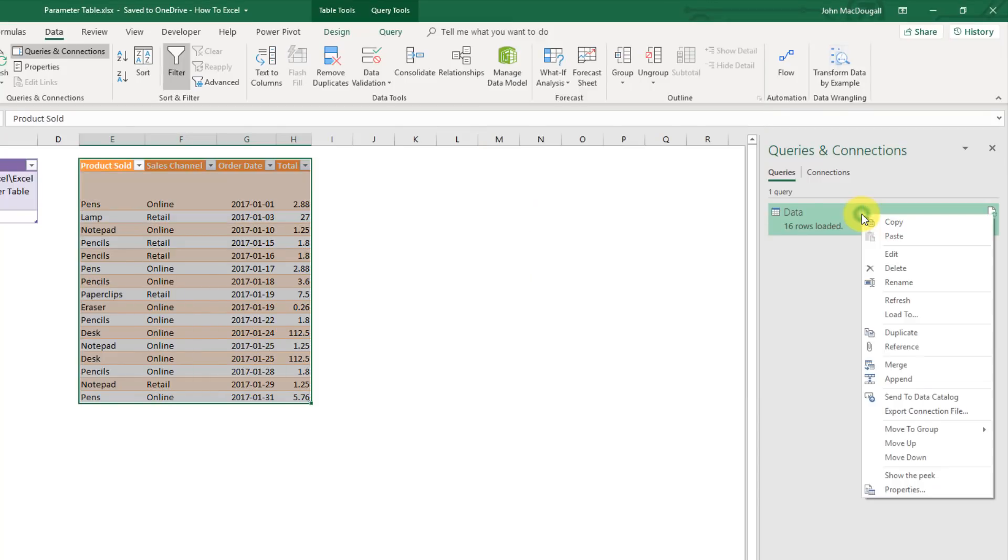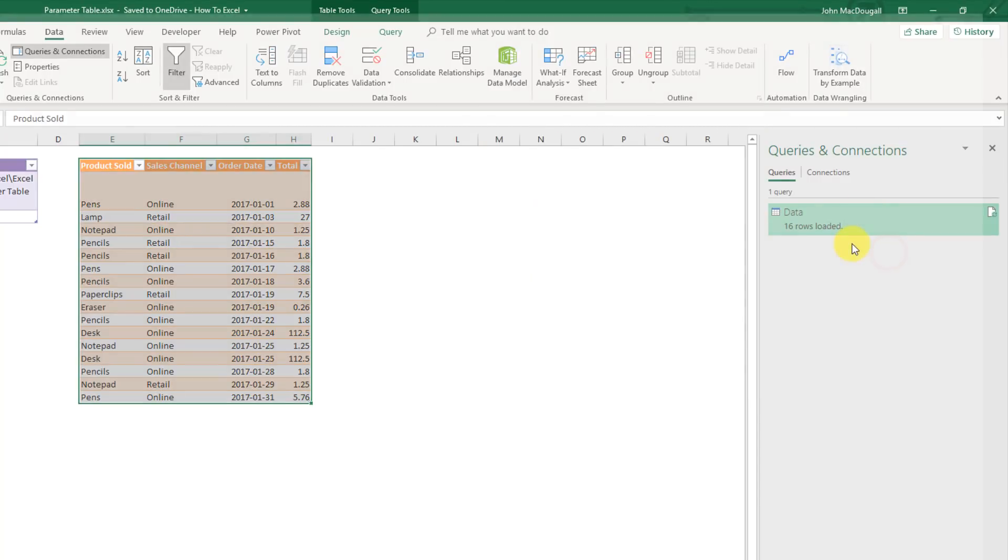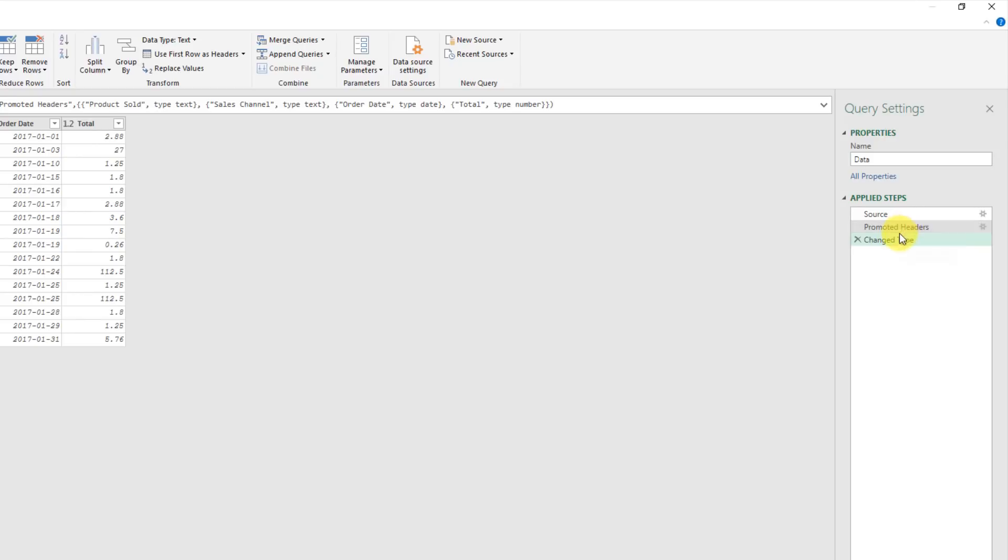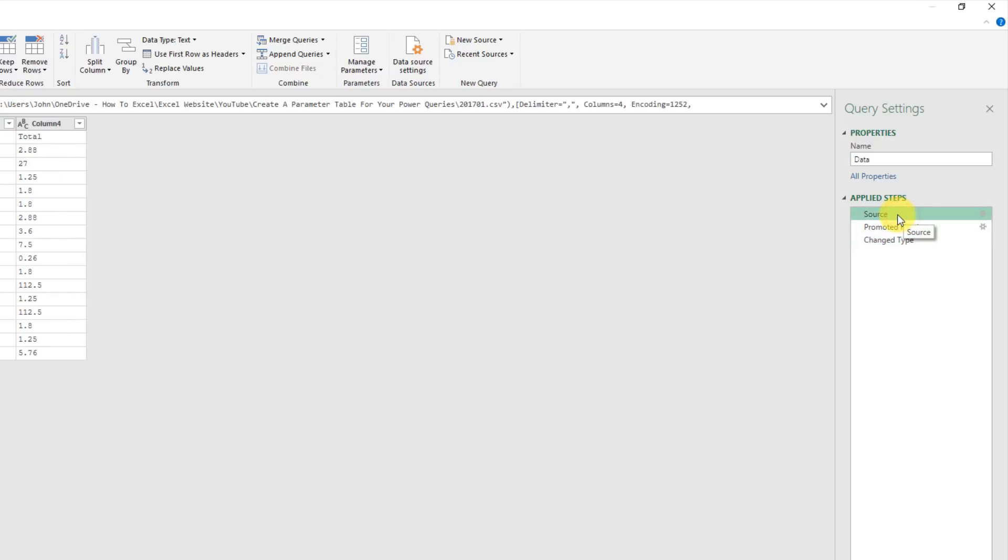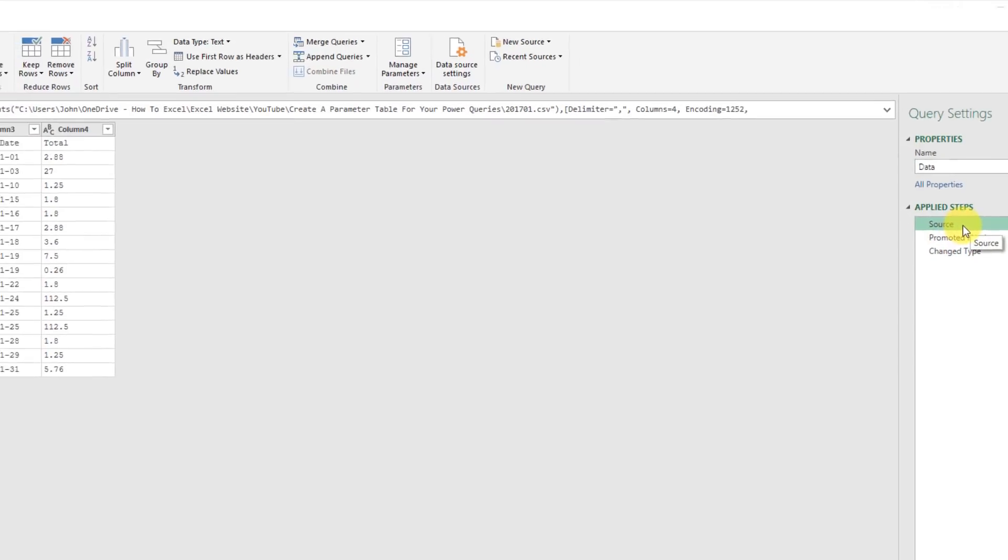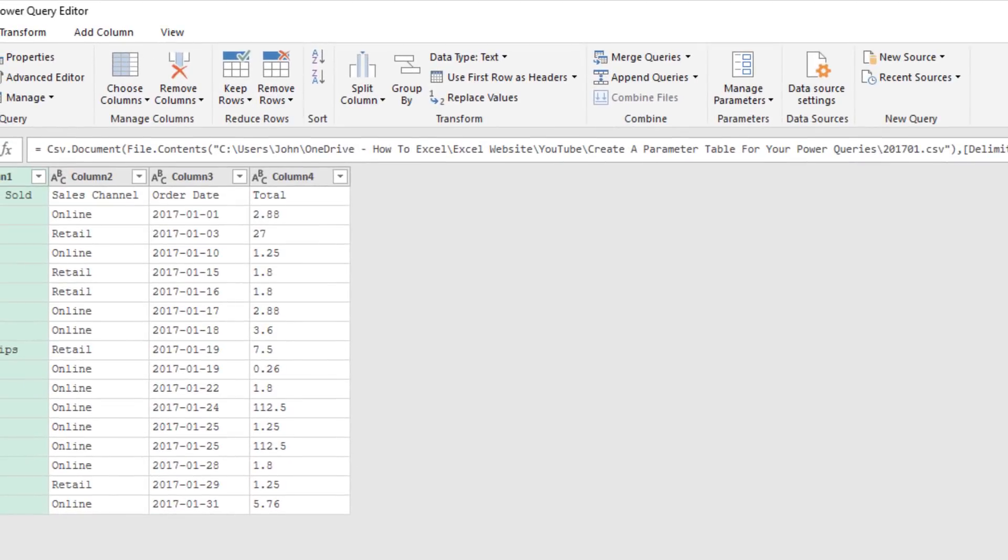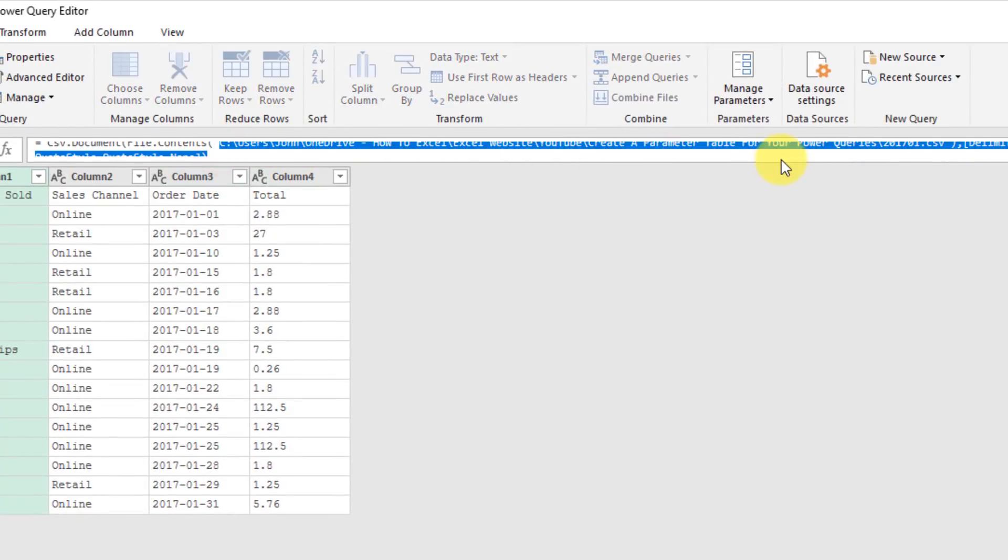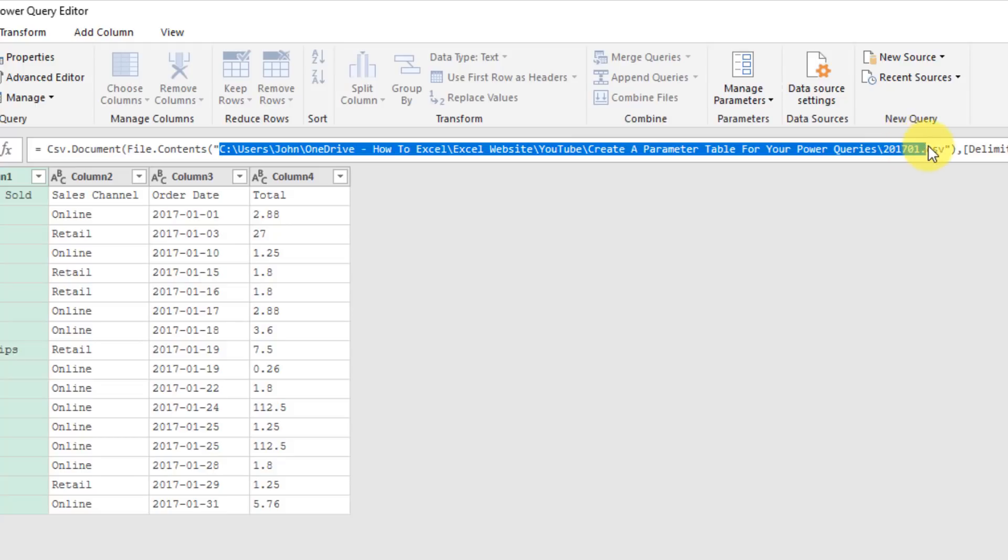I'm just going to edit this query. We can see that it's a pretty simple query and it's only got the default steps, so the first step here is the source step and we're connecting to our source data. You can see up here in the formula bar that we're connecting to this folder and this file here.